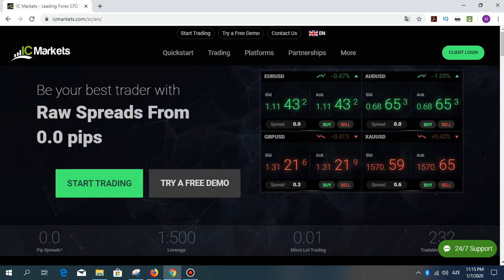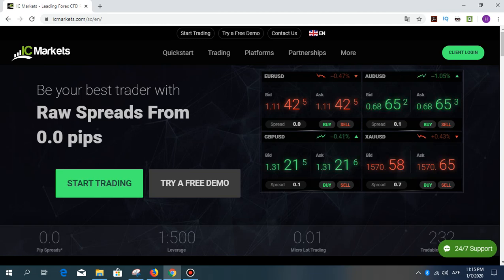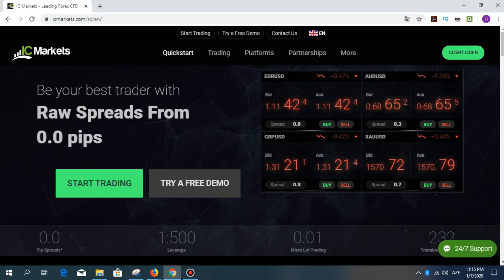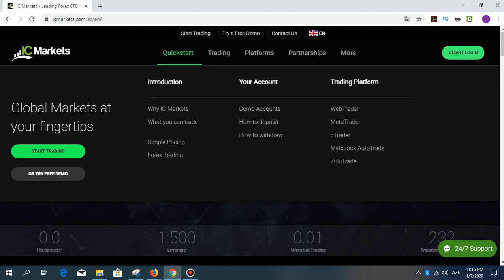Hello dear viewers, today I'm going to talk about old forex sites — what is forex and how do they make money. There are a lot of answers to these questions on YouTube and Google where you can learn a lot.